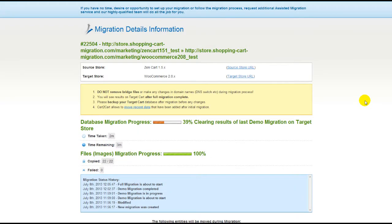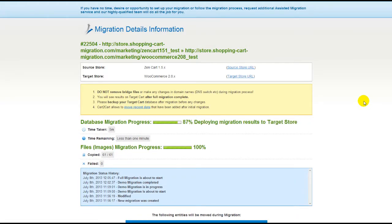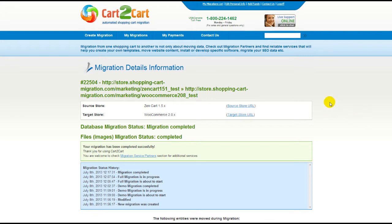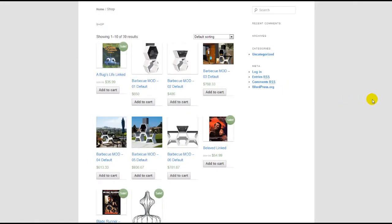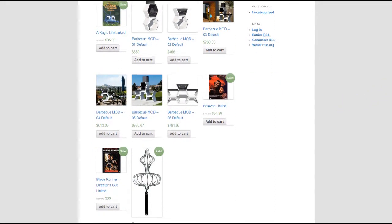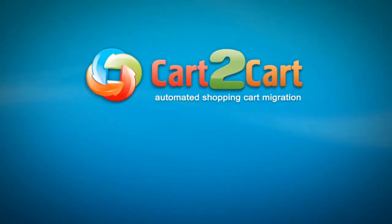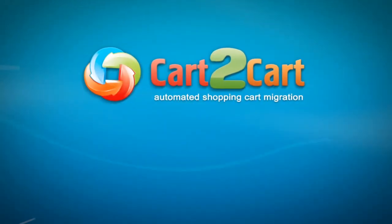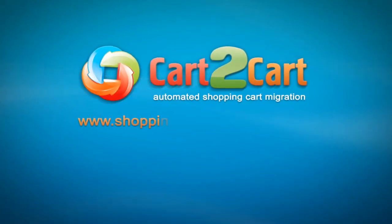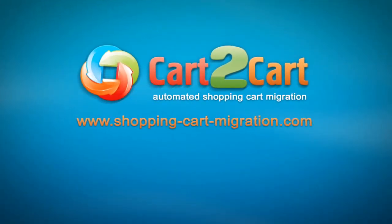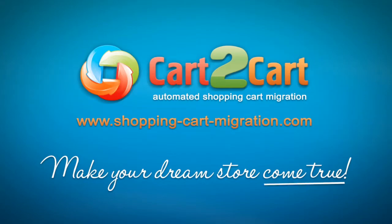Now your full migration is on, and you can track the data transfer process right there. At this point, you can close your browser window. As soon as the full data transfer is completed, you will receive an email notification to check the results. Right after that, you can check your newly established WooCommerce store right away. So that's it — it's as simple as that. So what are you waiting for? Go ahead and start your store migration right now. Go to www.shopping-cart-migration.com to make your dream store come true.